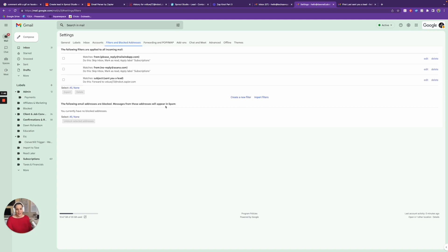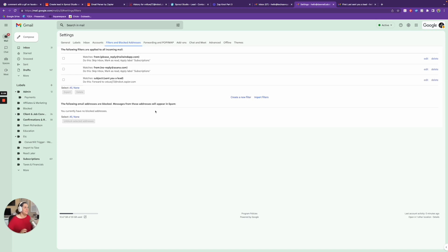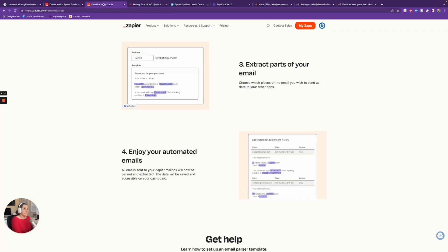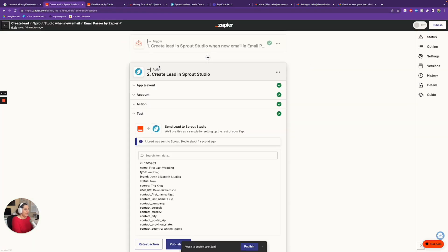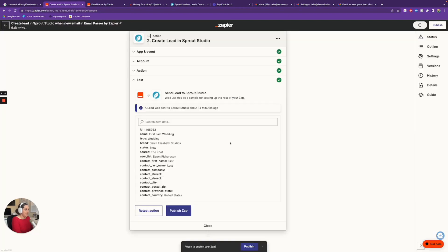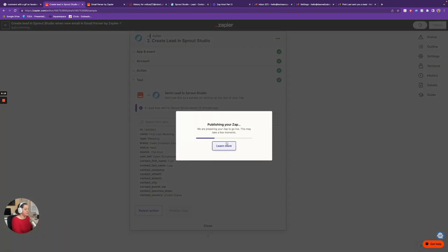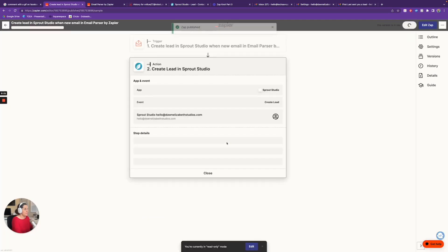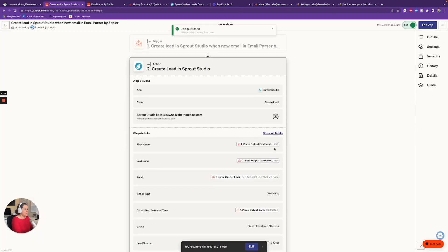Now in theory, when somebody fills out the form on my Knot profile, it's going to come into my Gmail inbox, be noticed by Google, and be forwarded to the Zapier account. That Zapier account will then trigger because it is watching that inbox, and it will trigger each time a new email happens. Now, I want to go on a quick tangent here: we need to test, and test, and test ourselves — we don't test with our clients. Make sure you spend time and validate this is working the way you expect. I'm going to come back into Zapier now and publish this Zap — Publish and Turn On. Zap is on.